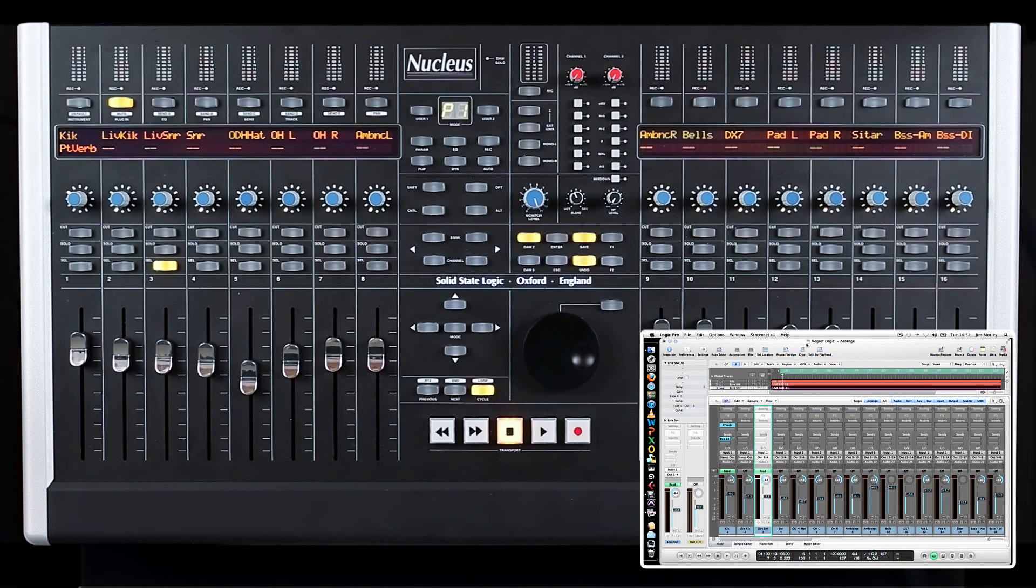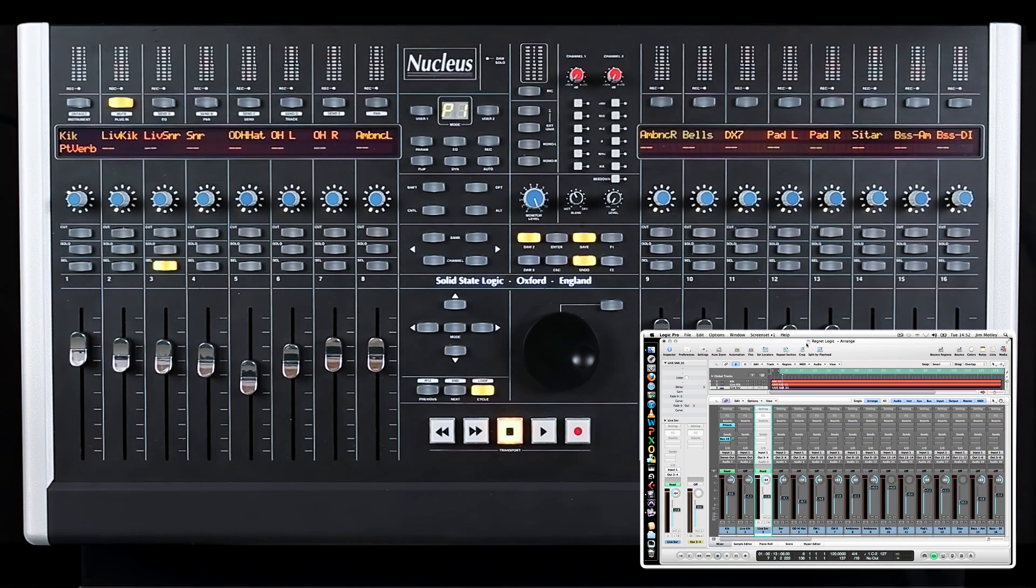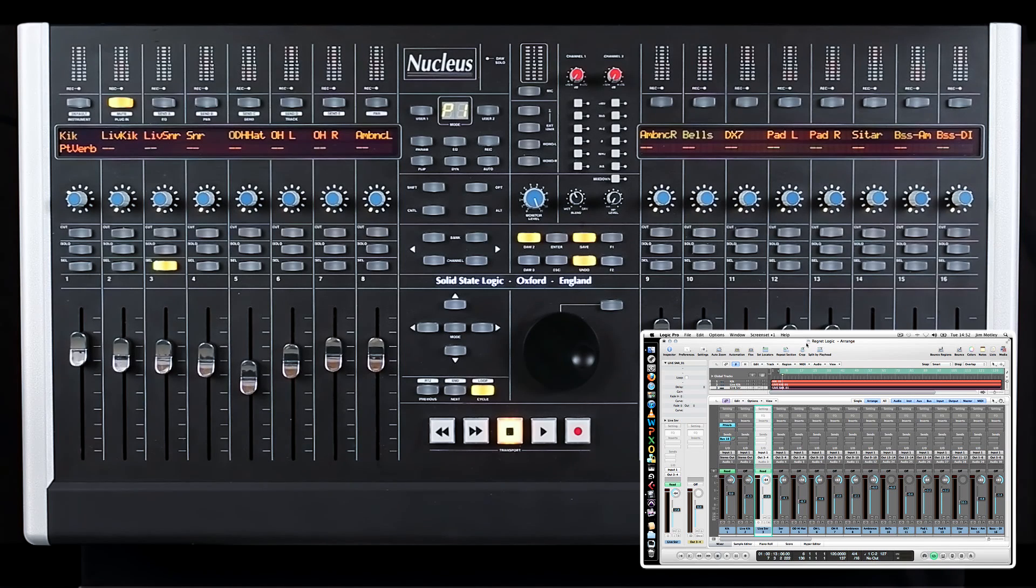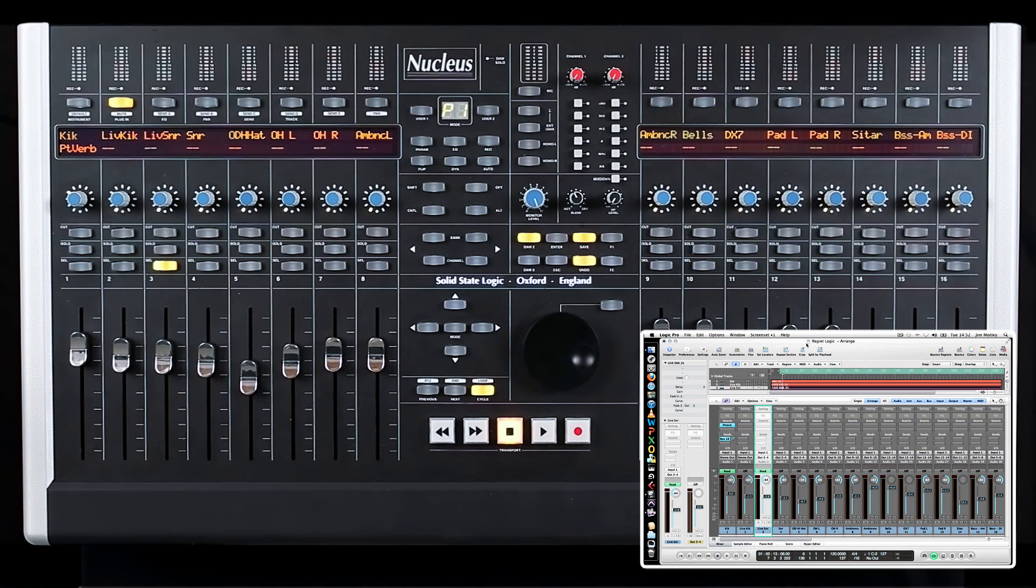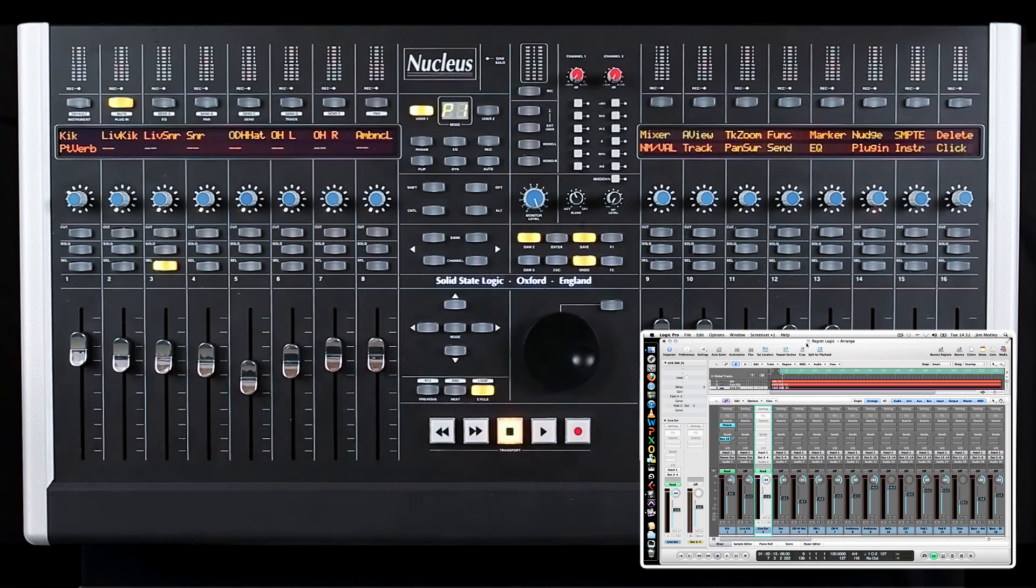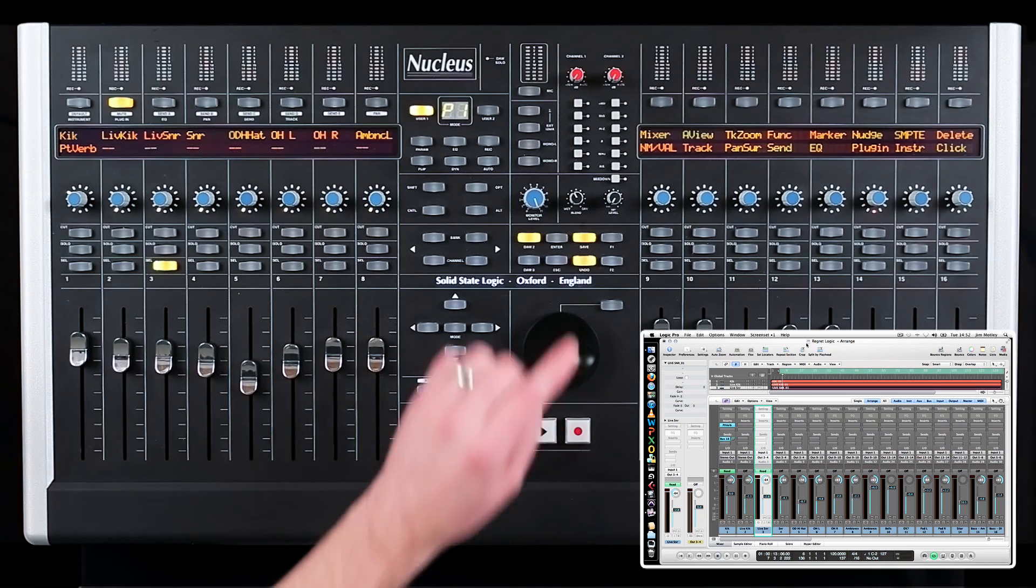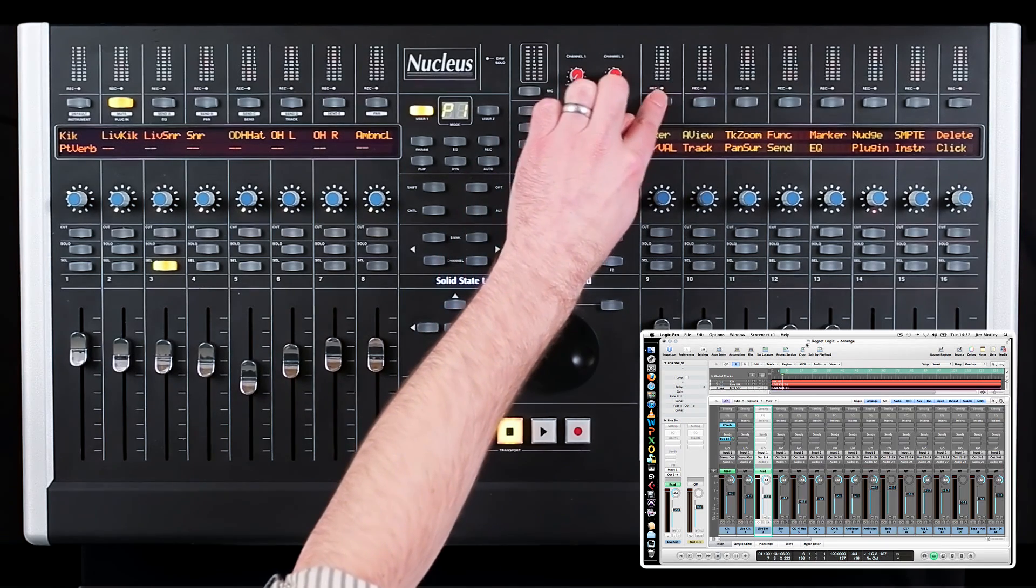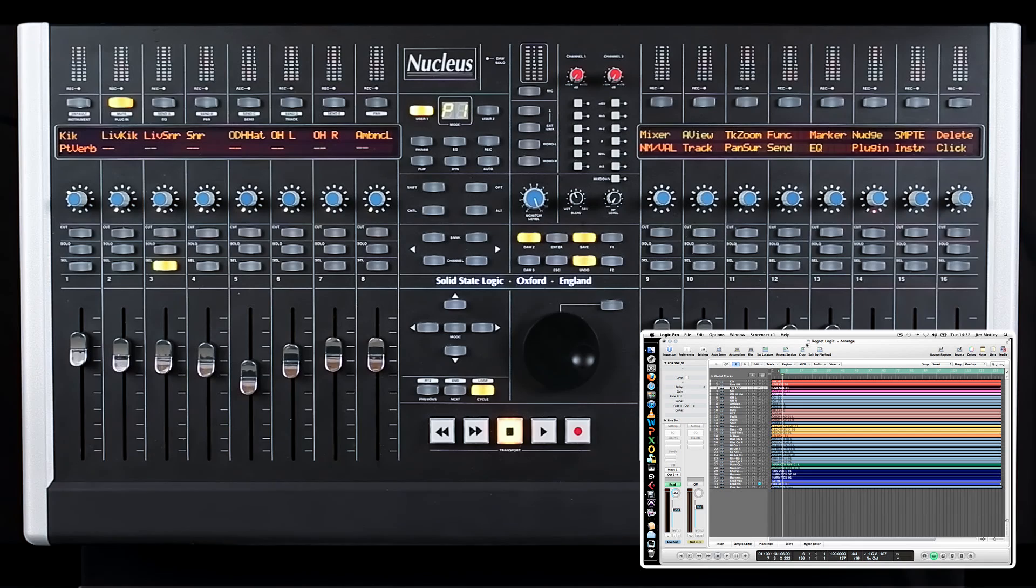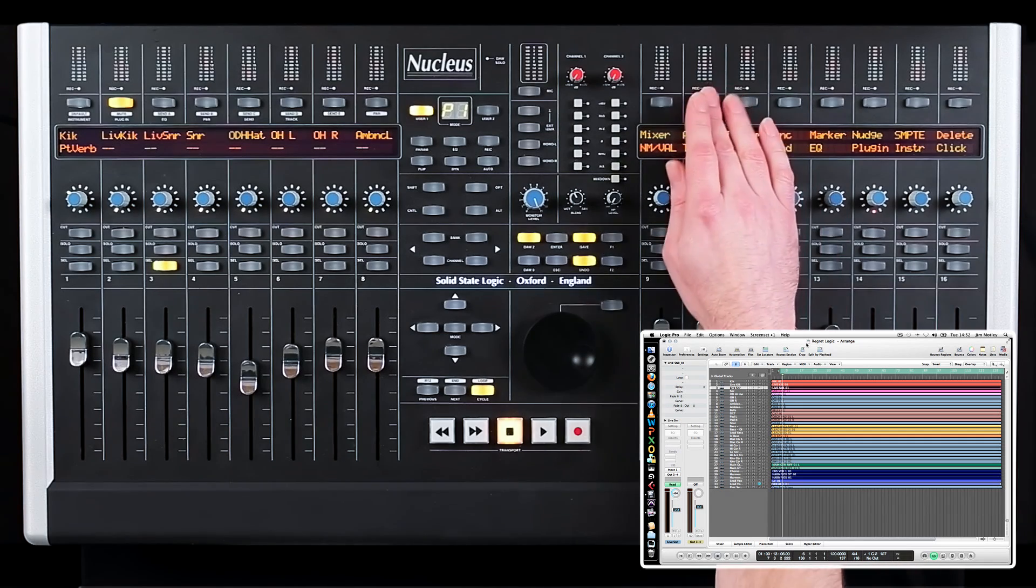Nucleus has two user layers for customizing to your workflow. Logic has many keyboard shortcuts that require you to hold down a modifier key and press several other keys at the same time to access certain functions. Speed up your workflow by accessing these commands with a simple V-pot or button push. For instance, in the User 1 menu, you can press the Mixer button to open and close the mixer window in Logic, or toggle View Automation on and off by pressing the A View button.